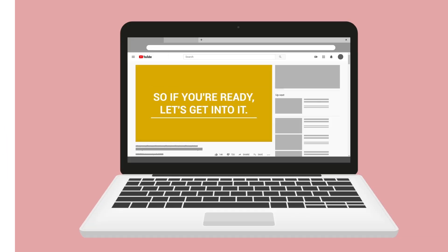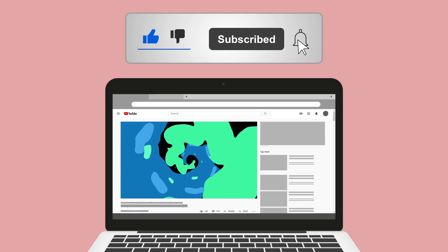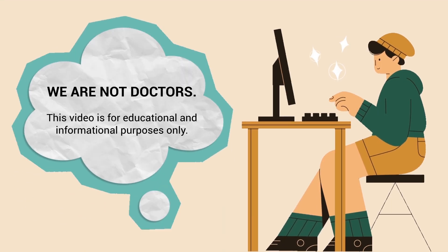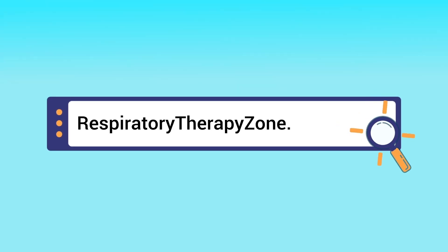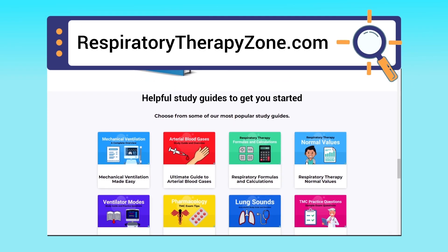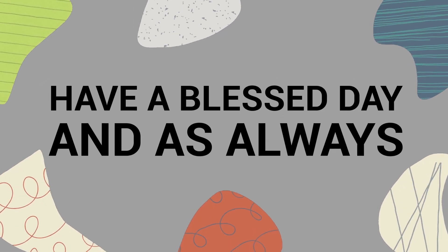Please hit the like button — it really helps support the channel — and go ahead and click the subscribe button as well, as we have a ton of other videos on our channel. Just a quick reminder: we are not doctors; this video is for educational and informational purposes only. If you want to dive deeper, you can visit respiratorytherapyzone.com, where we have free study guides, practice questions, and other helpful resources. Links are in the description below. Thank you for watching, have a blessed day, and as always, breathe easy.